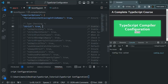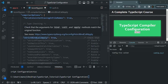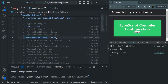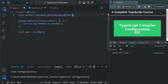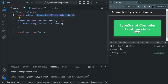We also have the strictBindCallApply option. This option is applied on the bind, call, and apply methods, which we use to explicitly set the value of the this keyword. In app.ts, let's add the exclamation mark back to avoid the null error — by using the exclamation mark, we are telling TypeScript that we as developers know this line will certainly return a value and will never return null; it will always return a button element.